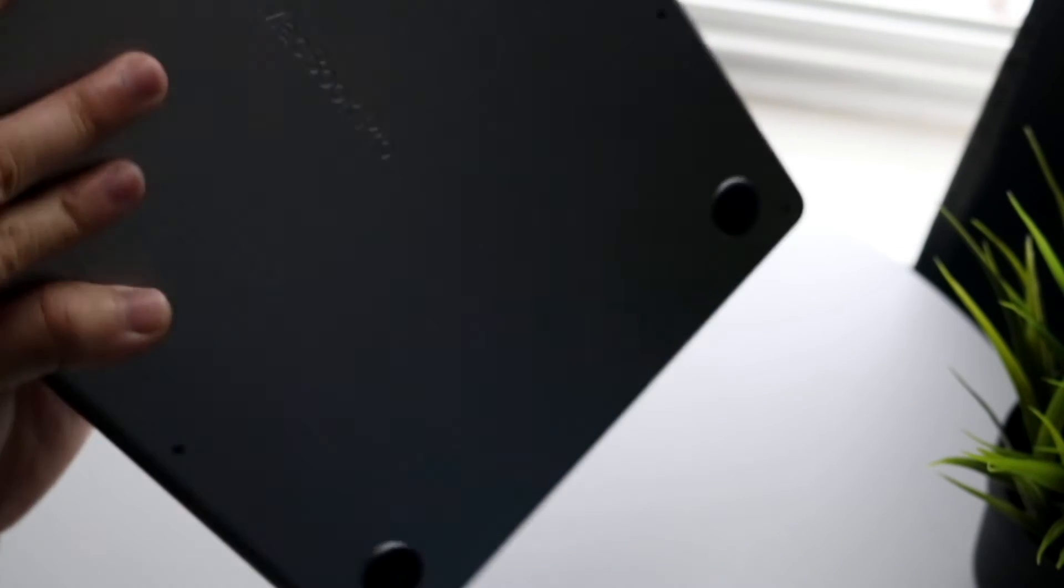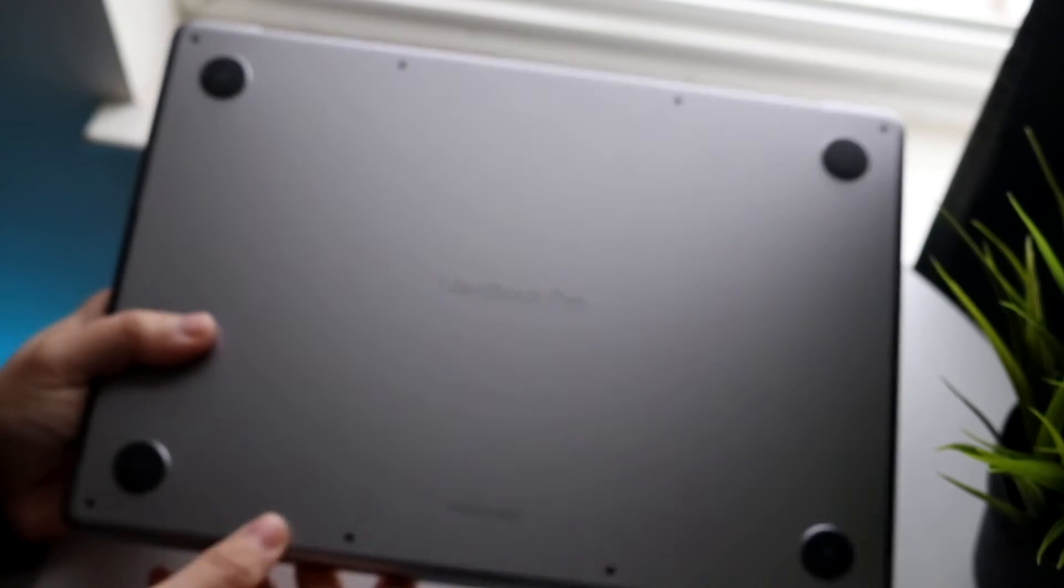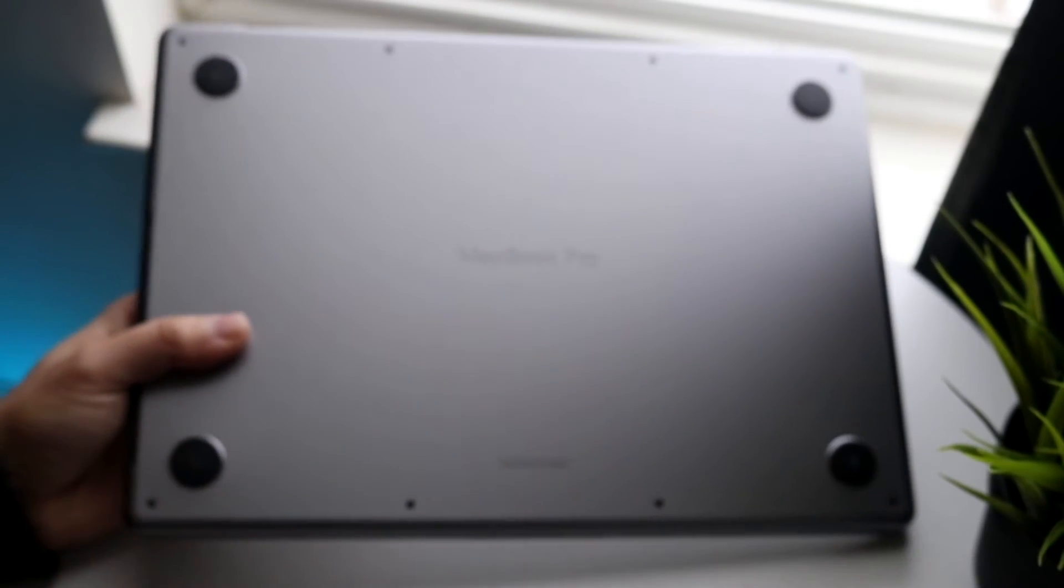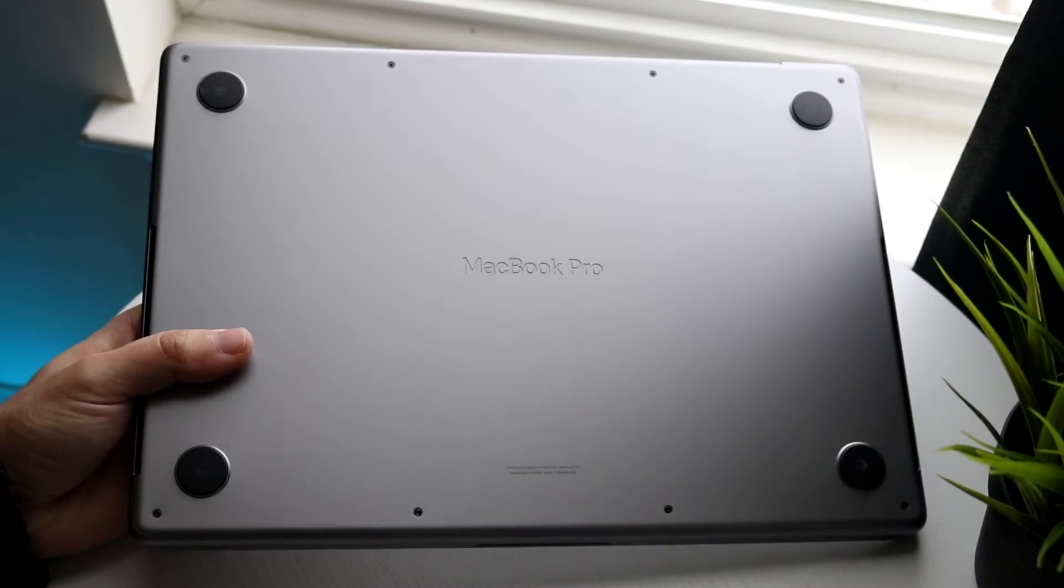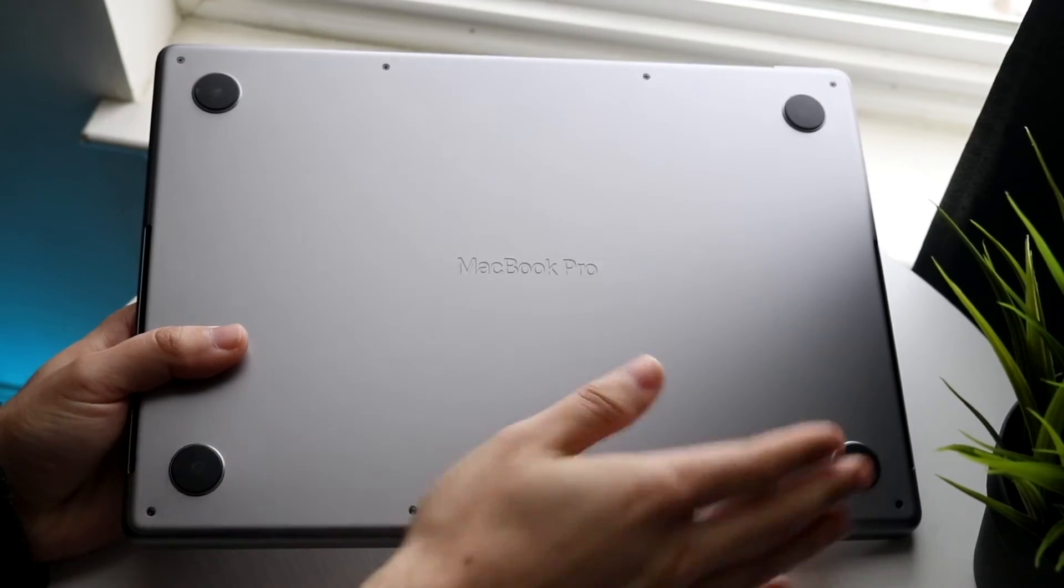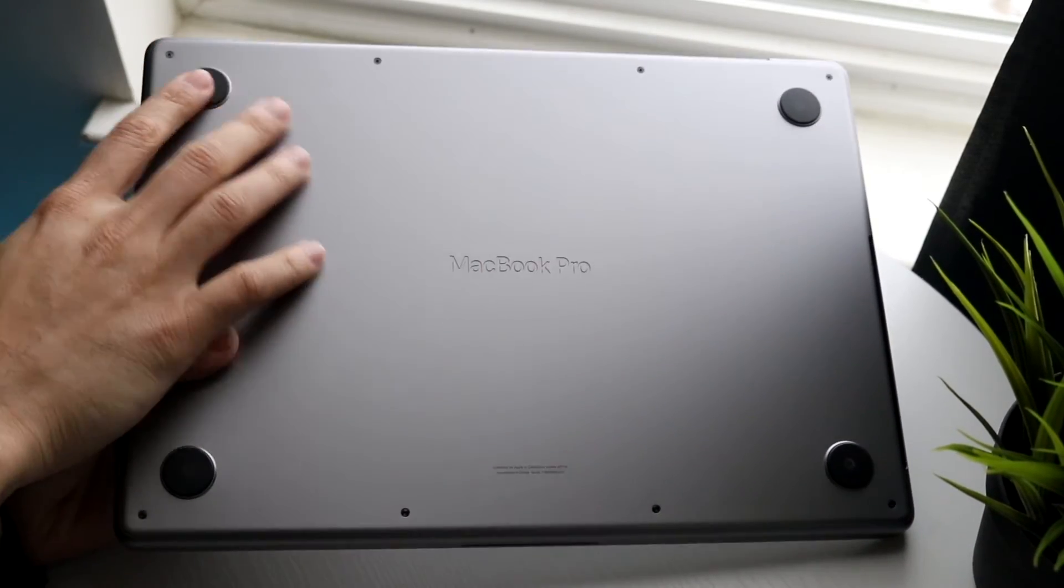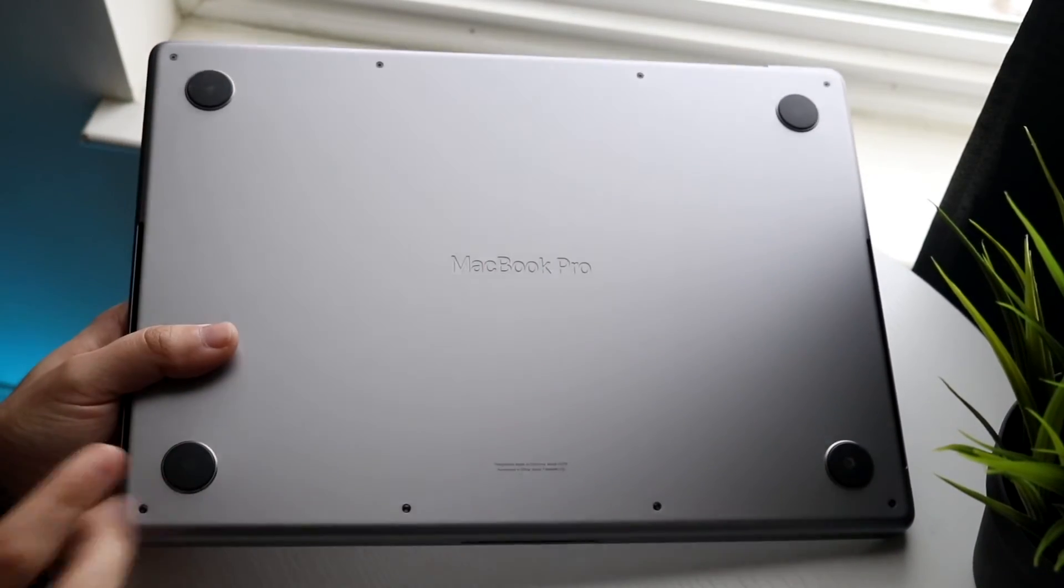On the bottom of this MacBook, it's nothing super crazy. You have the feet of this specific device, you can see right here these are just always going to be there.